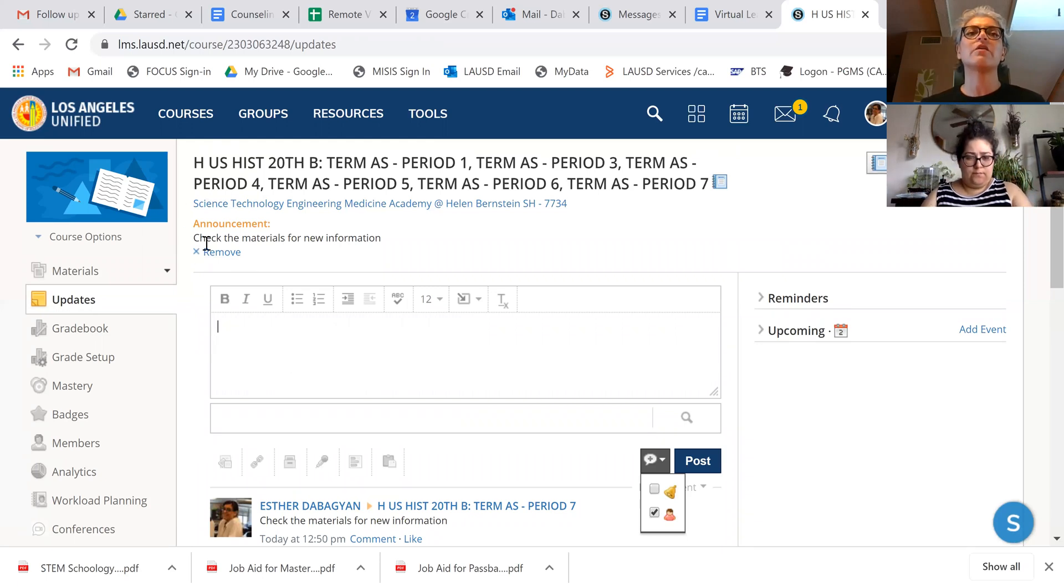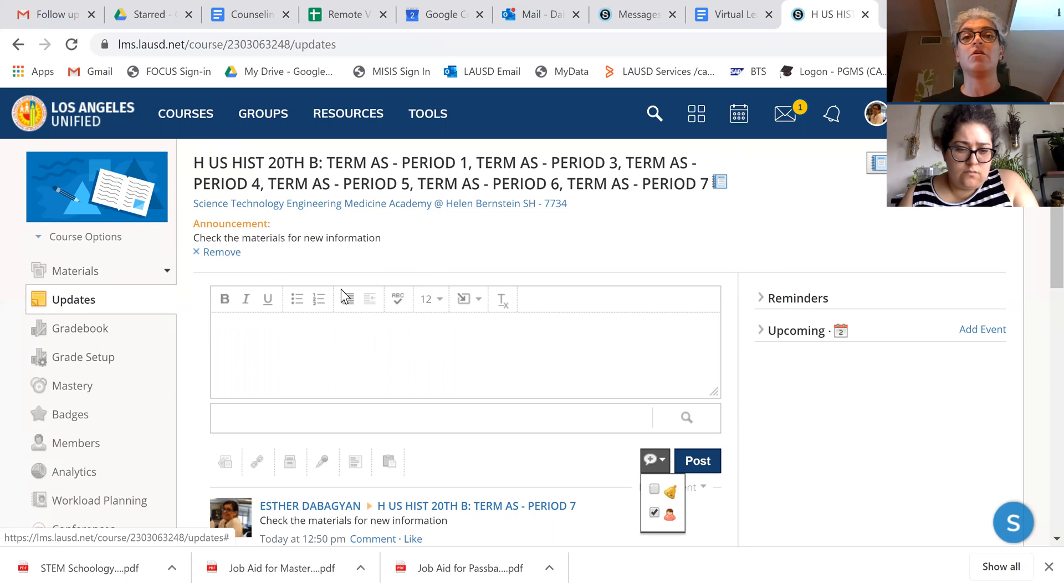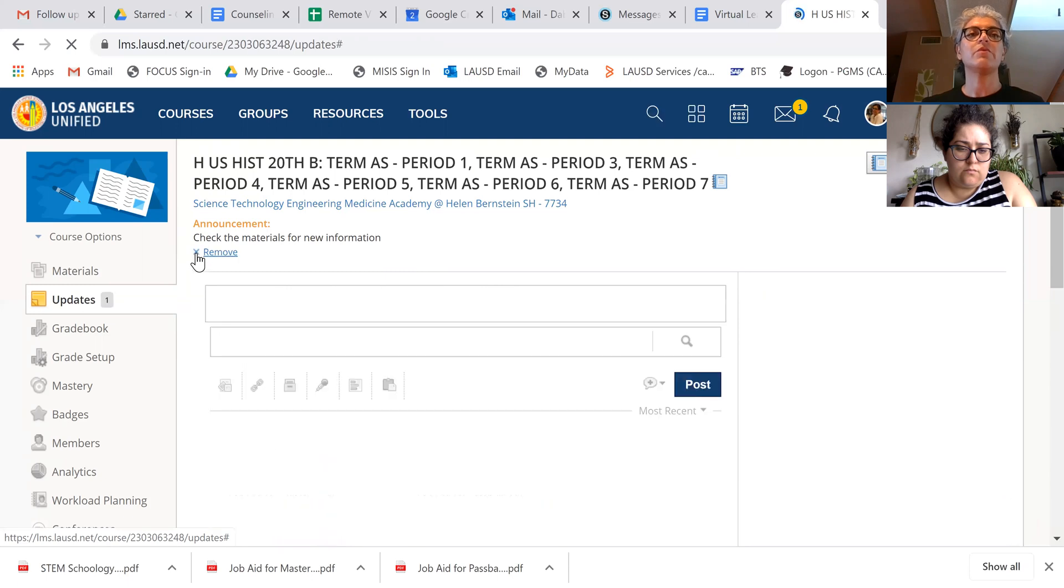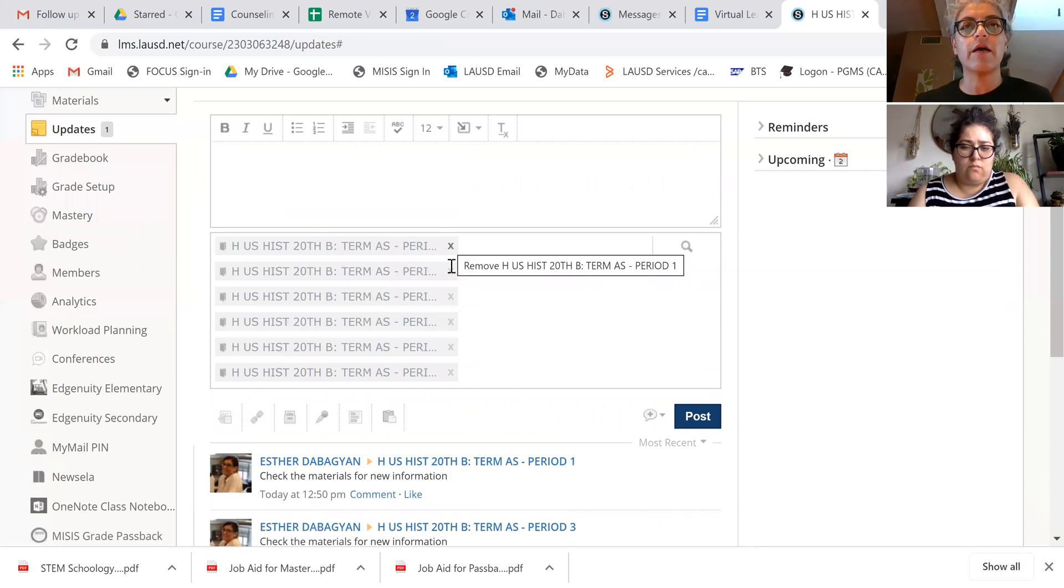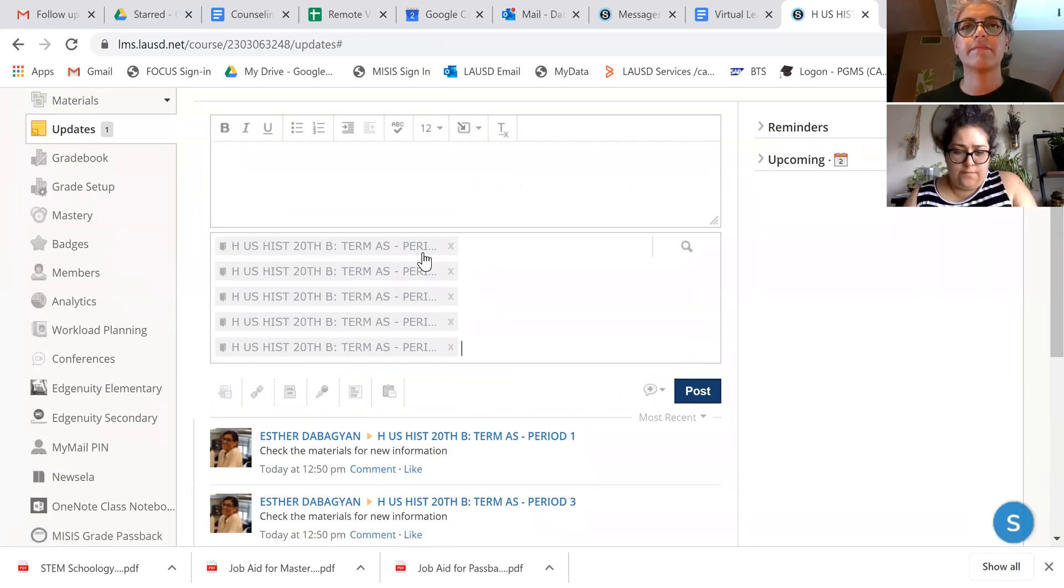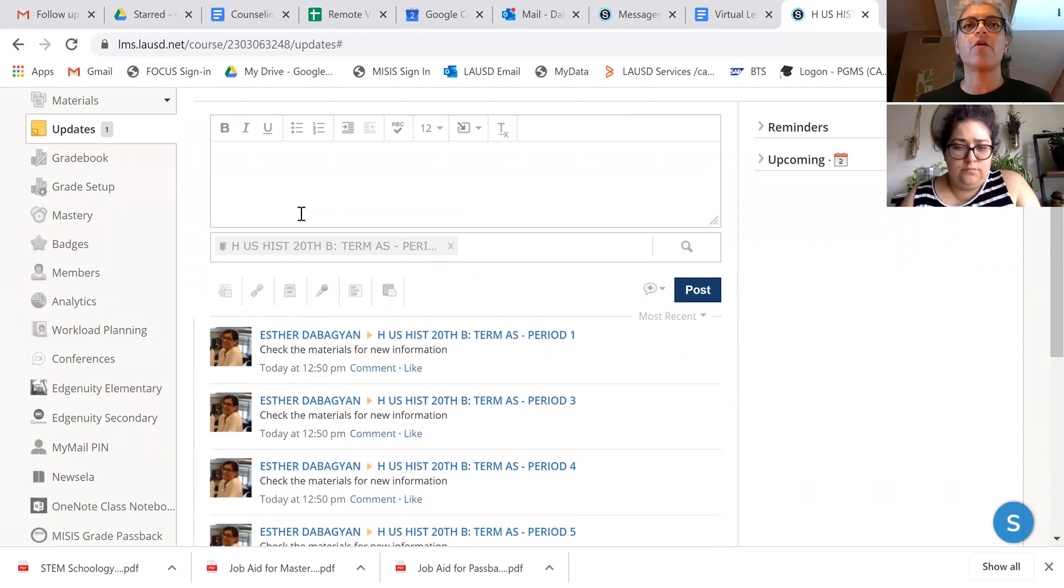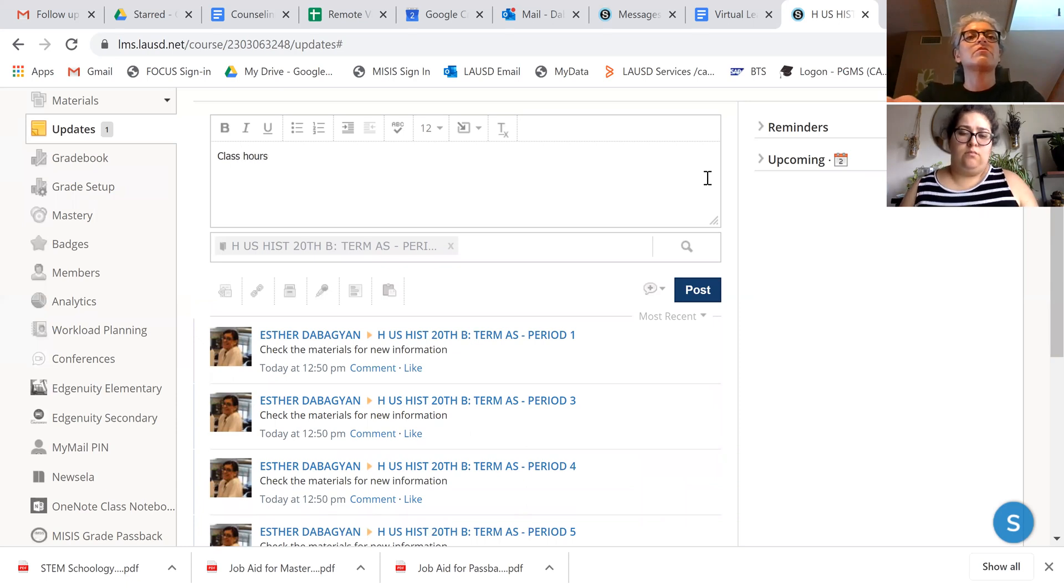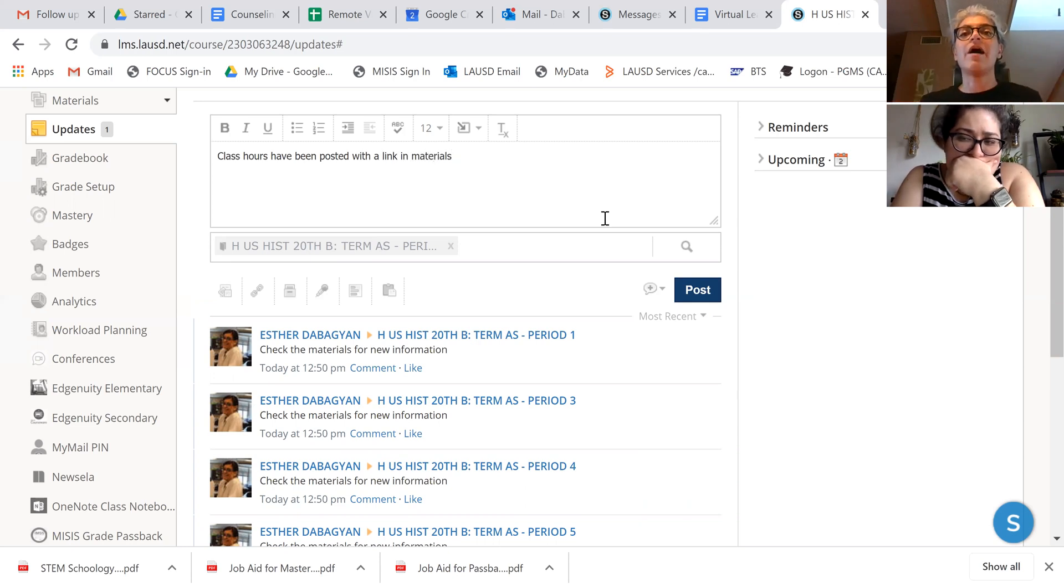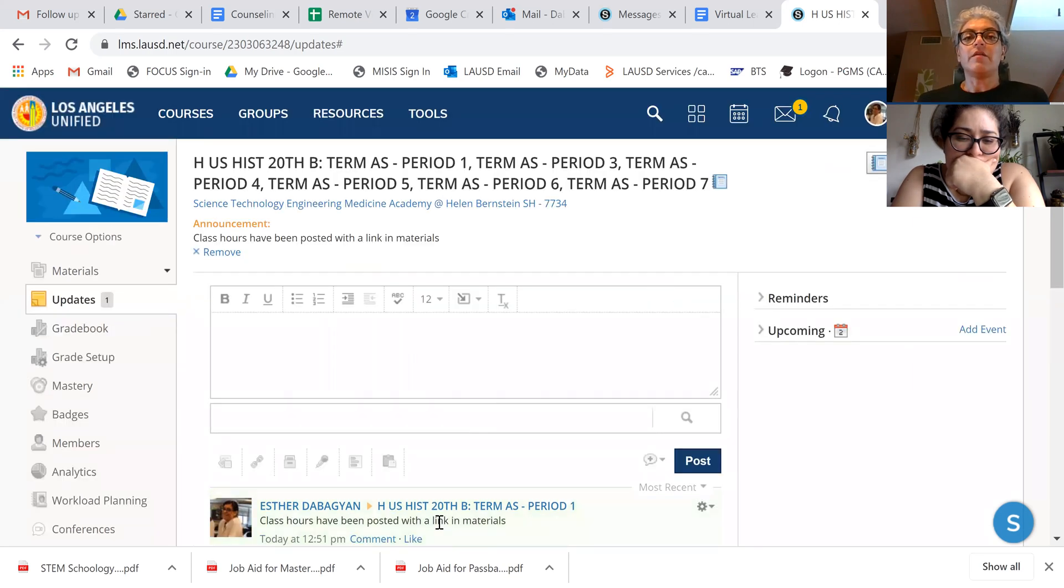So if you wanted, you could even put the link up here and it would permanently stay there. The issue is that the announcement goes to all your classes unless, so let's remove that. Unless when you're doing this, you X out the other periods. Does that make sense? So if I only want the announcement to be for period one, like class hours have been posted with a link in materials. So now only period one will see it in their update feed and also up here.